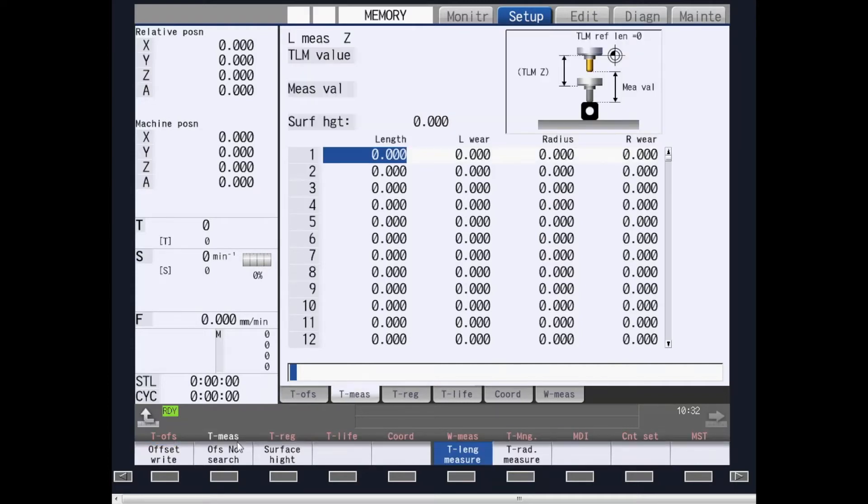Tool measurement allows you to touch off your tools and provide tool measurement values into the control.